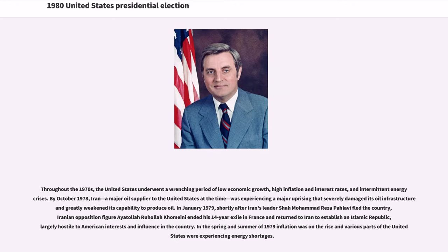Throughout the 1970s, the United States underwent a wrenching period of low economic growth, high inflation and interest rates, and intermittent energy crises. By October 1978, Iran, a major oil supplier to the United States at the time, was experiencing a major uprising that severely damaged its oil infrastructure and greatly weakened its capability to produce oil.